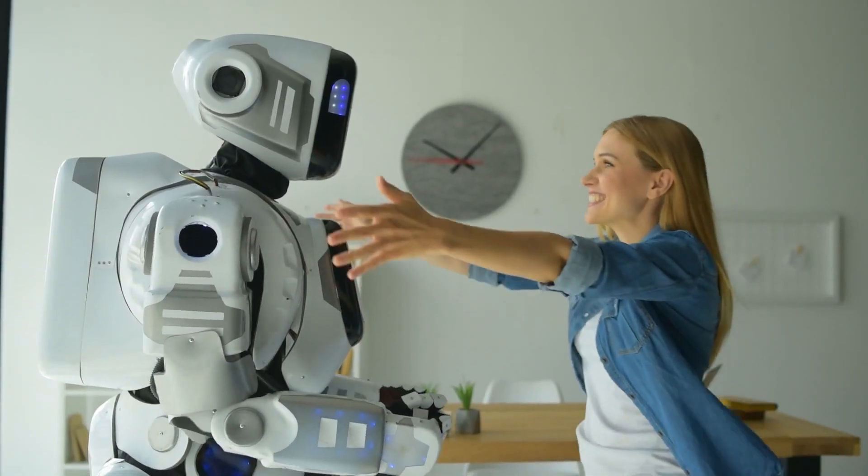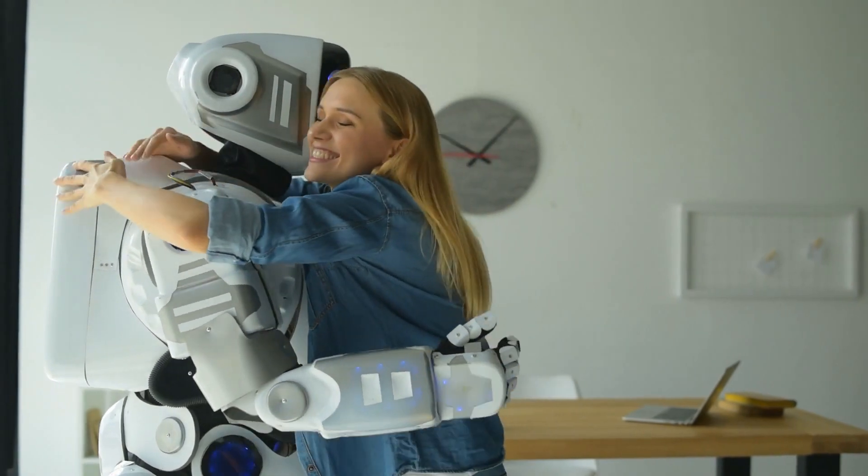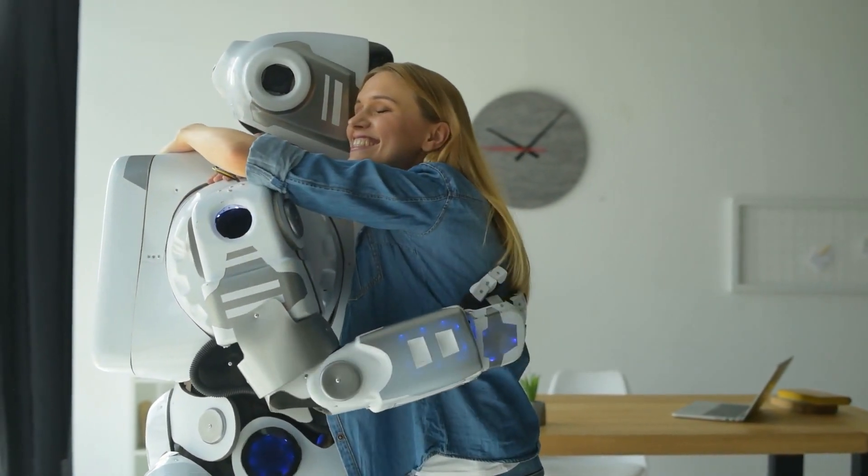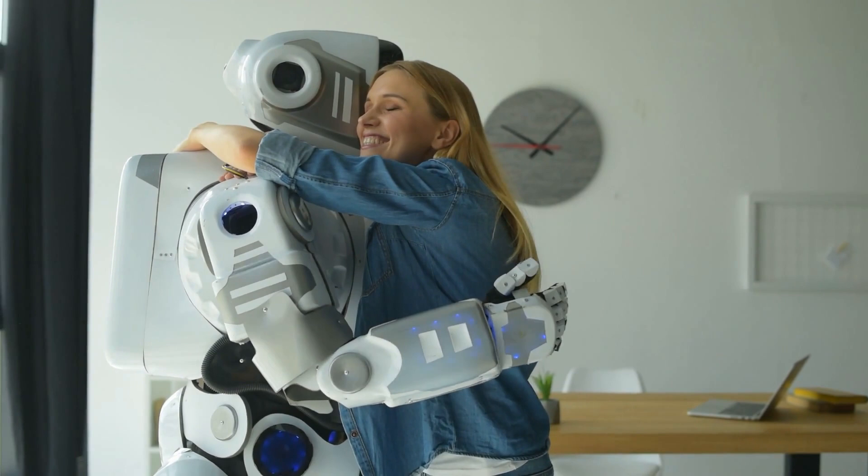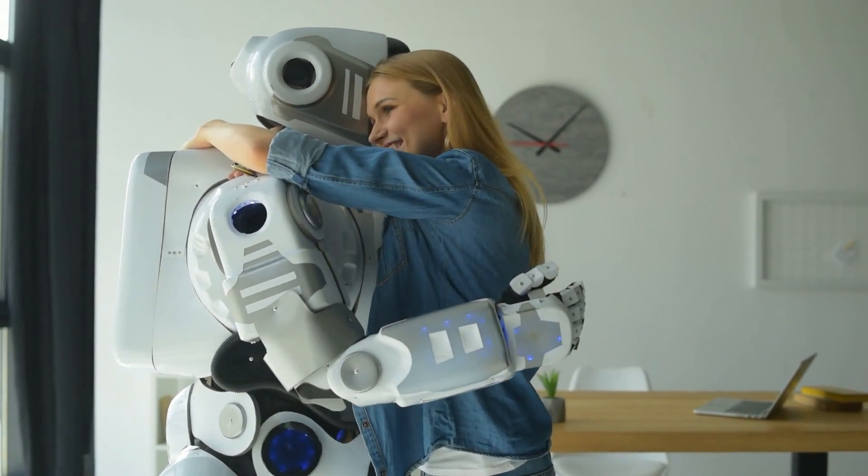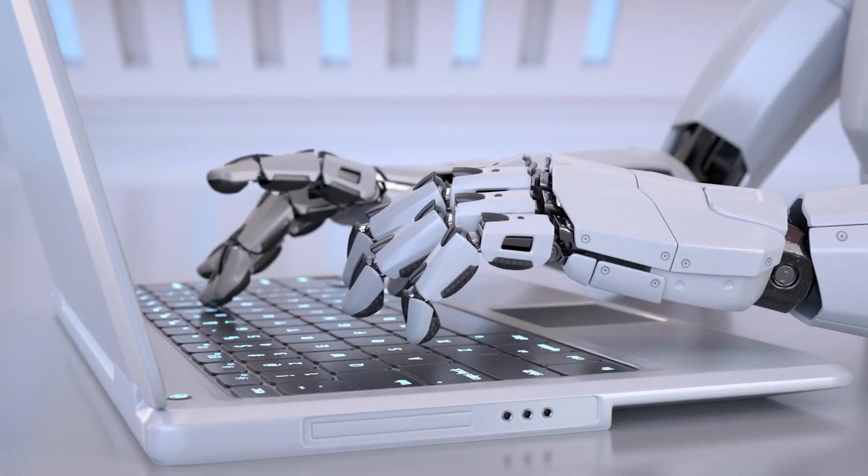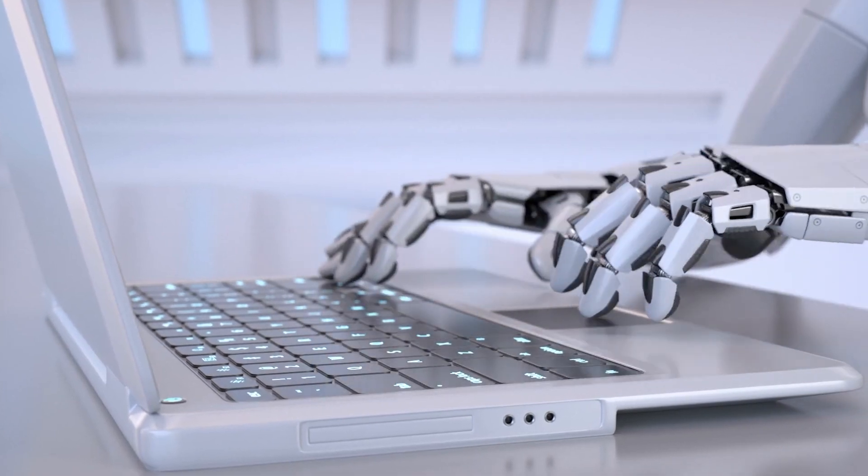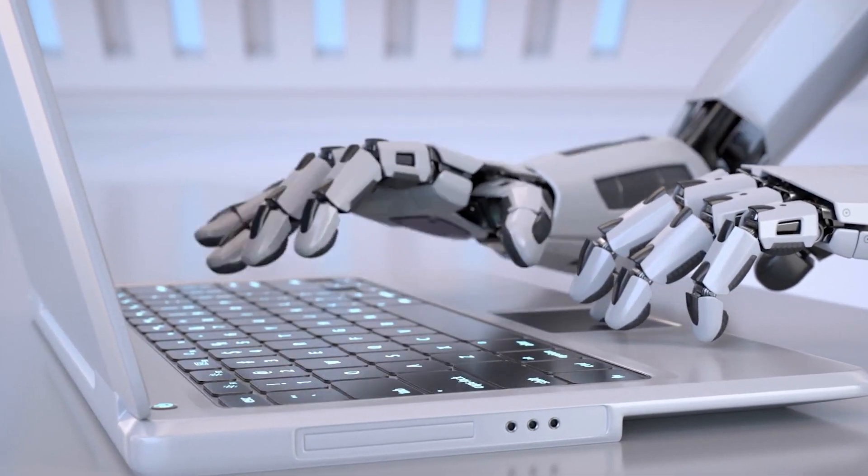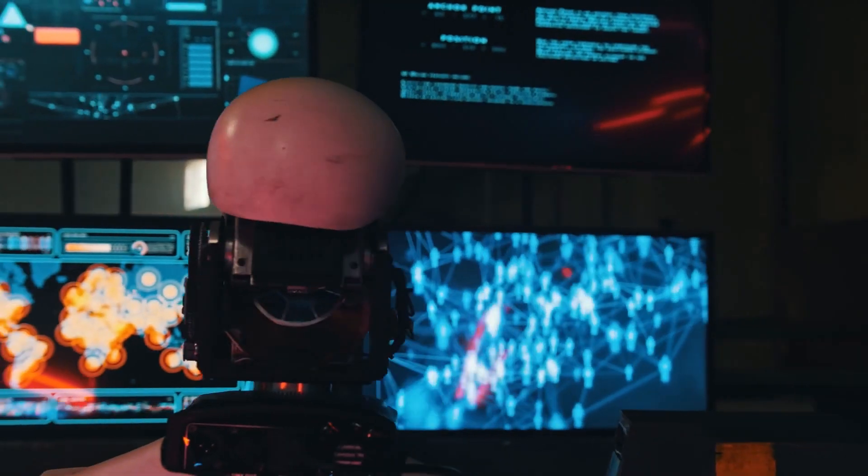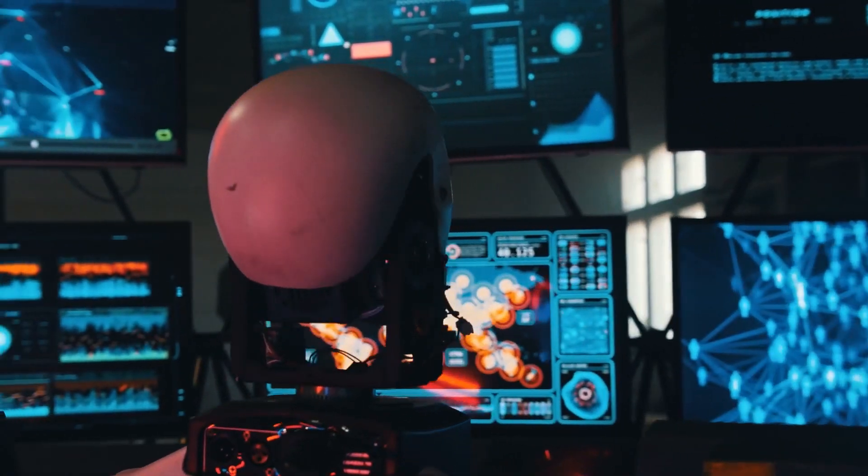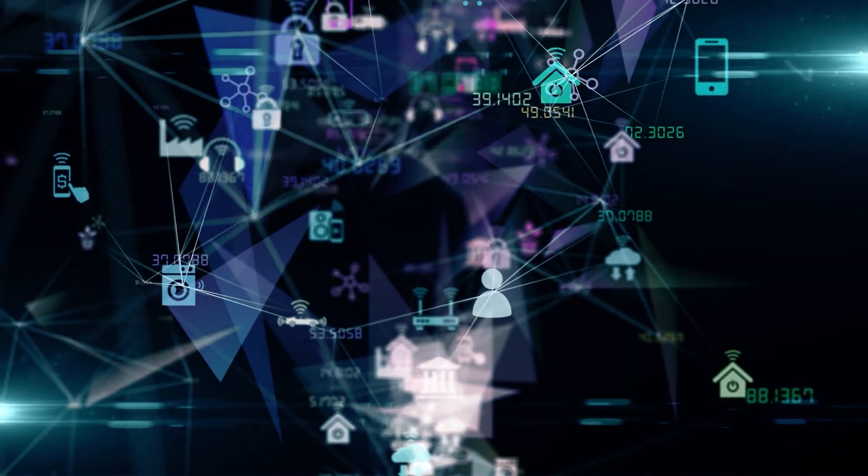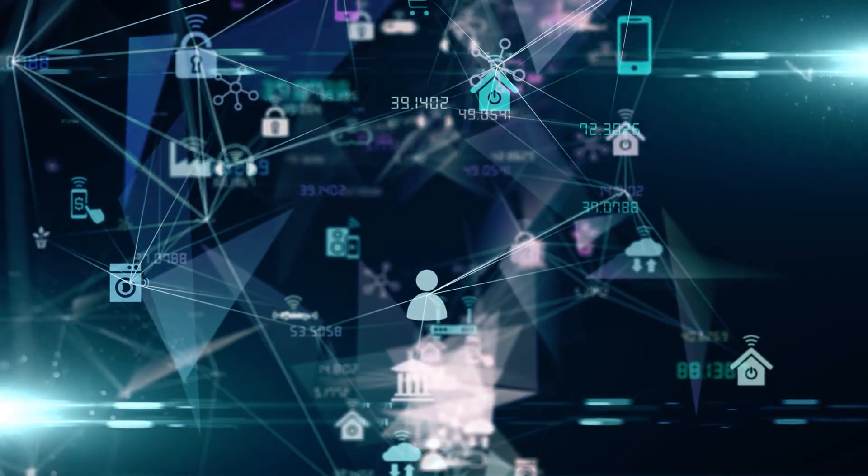In elder care facilities, humanoid robots could provide companionship and support to elderly individuals, helping to alleviate staff shortages and improve the overall quality of care. Furthermore, the field of customer service will see a paradigm shift, as humanoid robots with conversational AI capabilities become prevalent. These robots could serve as virtual assistants in various industries, handling customer inquiries, providing product recommendations, and even completing transactions autonomously.